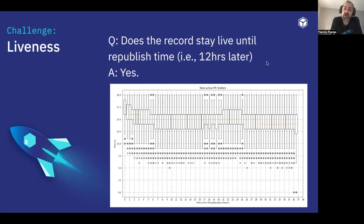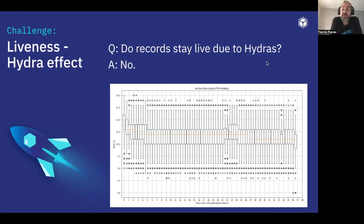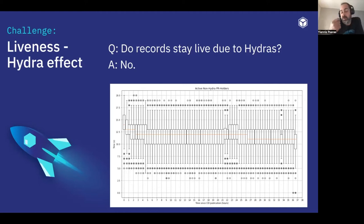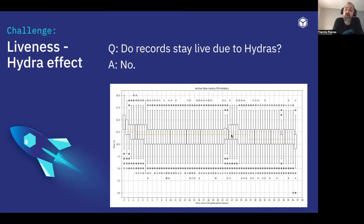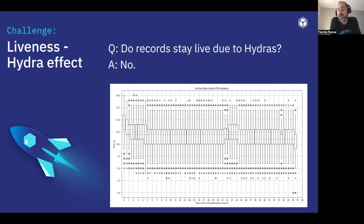The next question is: do records stay live due to Hydras? We excluded Hydras from the requests we made to get the provider record, and found that excluding Hydras, we still have on average about 12 nodes that keep the record alive for more than 35 hours. This is great news because it means we are not really dependent on Hydras.